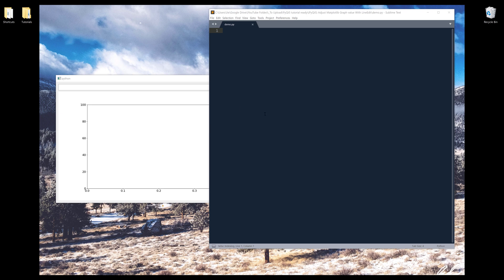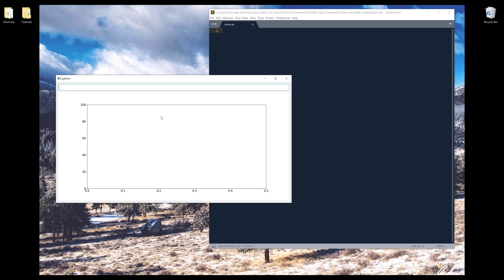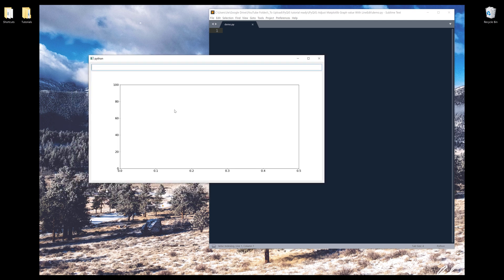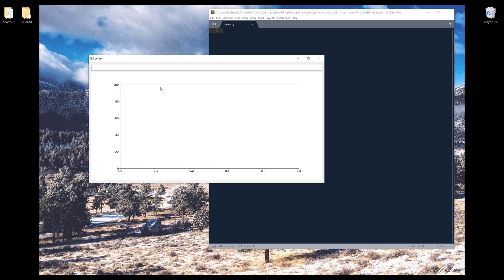Alright, so here's the demo we'll be doing in this exercise. In this application, I have a matplotlib graph. On the top is an input field, basically a QLineEdit widget. And what we're going to do is allow this input field to communicate with this matplotlib graph.